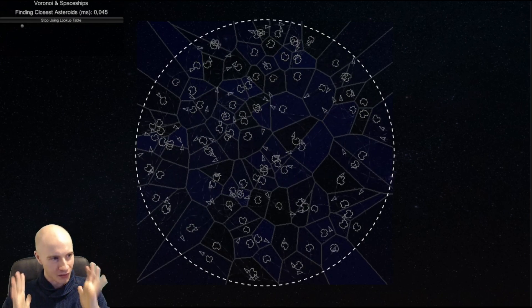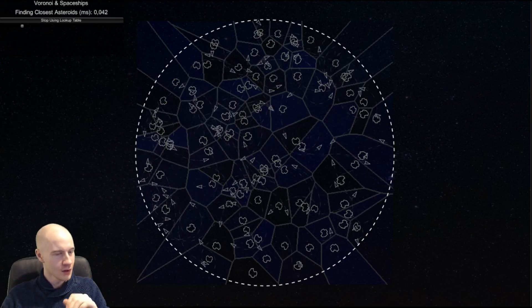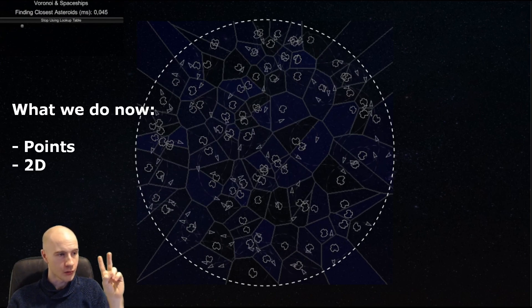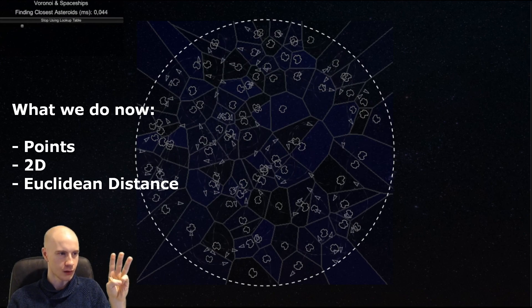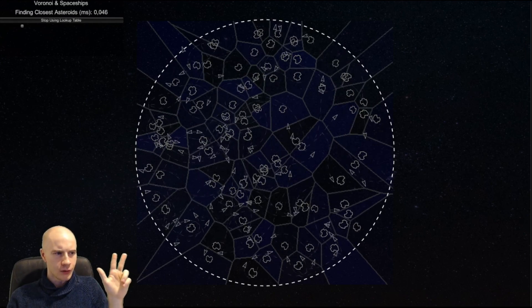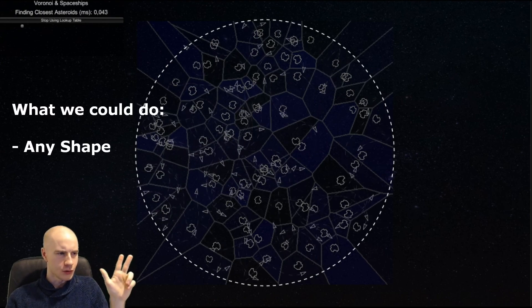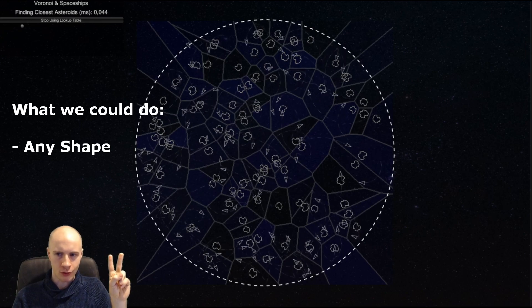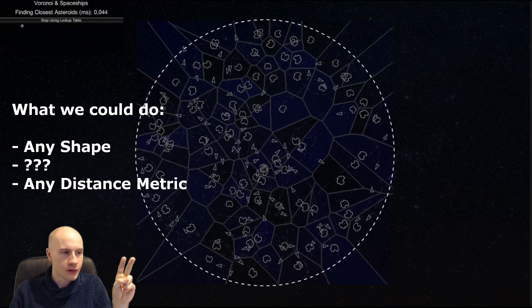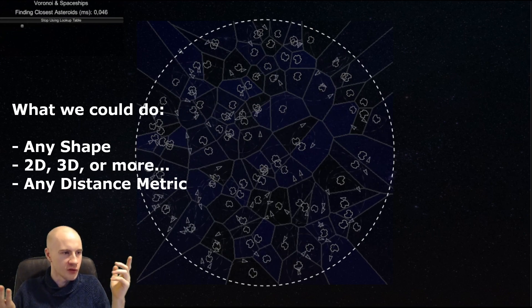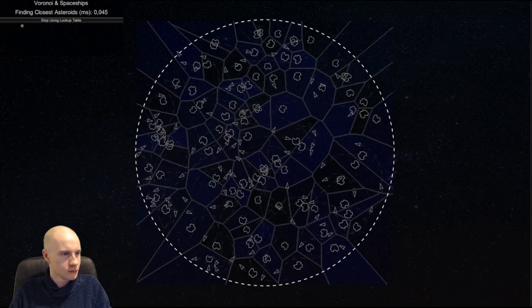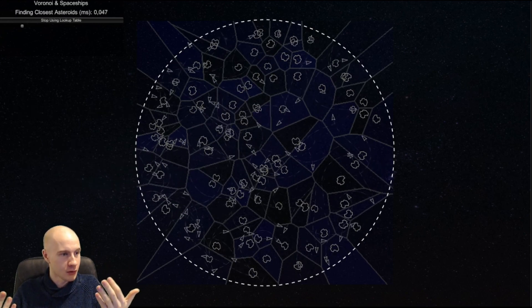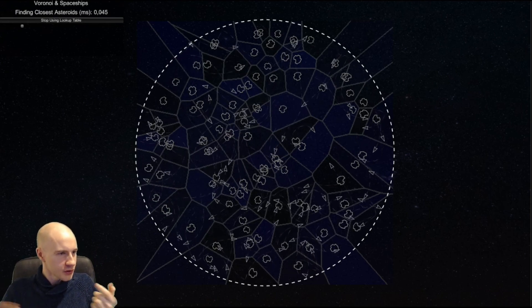Last but not least I wanted to talk about how you can actually extend this technique and it's actually very exciting. Right now we are using points in 2D space with a regular distance measurement, so Euclidean distance, but actually you don't need to use points, you can use any shape you want. You also don't need to use the Euclidean distance metric, you can use any distance metric and you also aren't restricted to 2D space, you can create 3D textures.